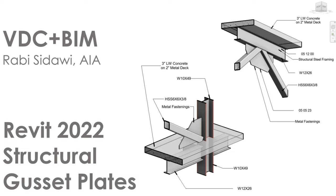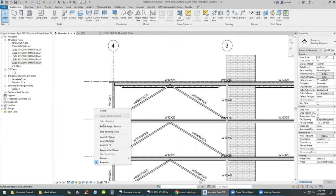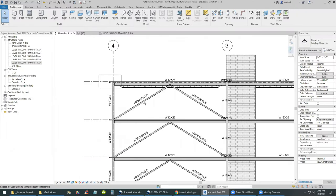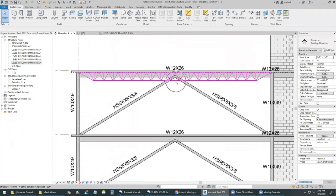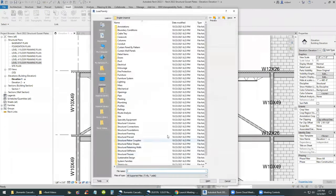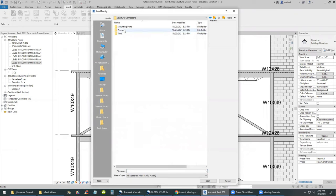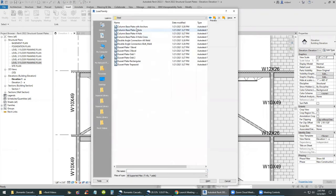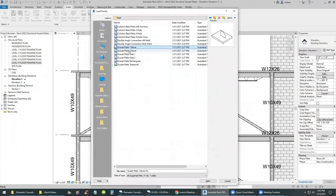Welcome back. In this video I'll be talking about Revit structural gusset plates. We'll start with the structural model we did before, focusing on the area where we have the structural bracing. I'll go ahead and load in structural connections from the steel folder — specifically the one-bevel and the two-bevel gusset plates.